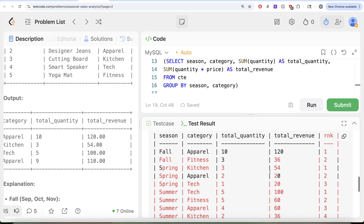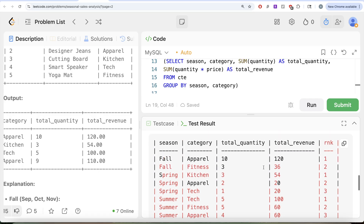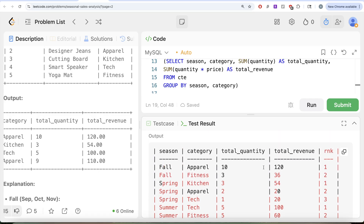Looking at the output now: for fall, apparel has total quantity 10, revenue 120 and is assigned rank 1; fitness is assigned rank 2. This looks correct. We save this entire thing in CTE2 and use ROW_NUMBER as the window function, since the question implies only one popular product per season. We partition by season and order by total_quantity descending, then total_revenue descending, aliasing the result as rank.